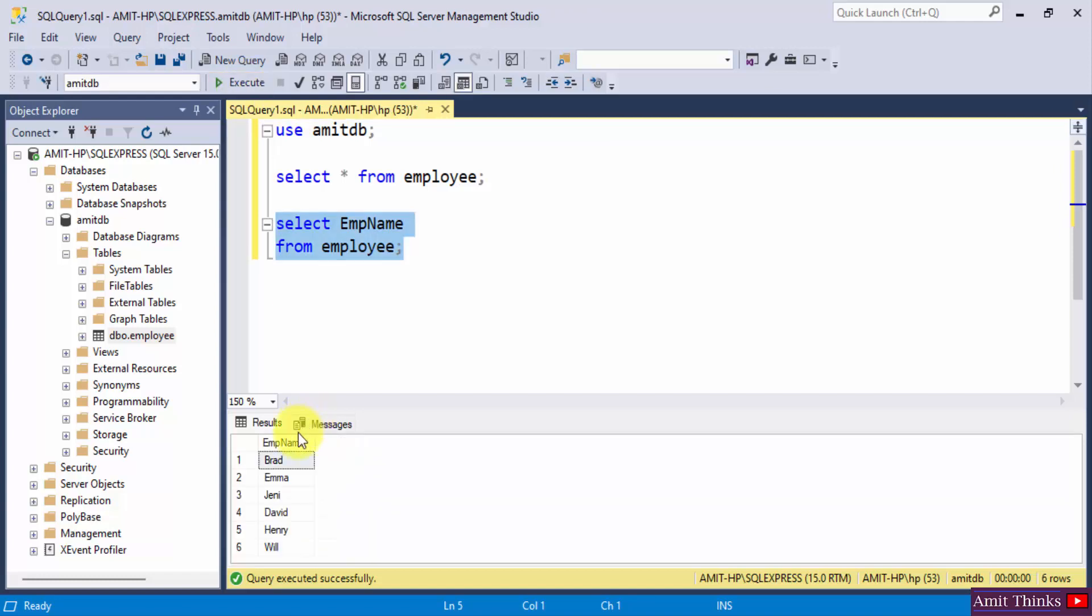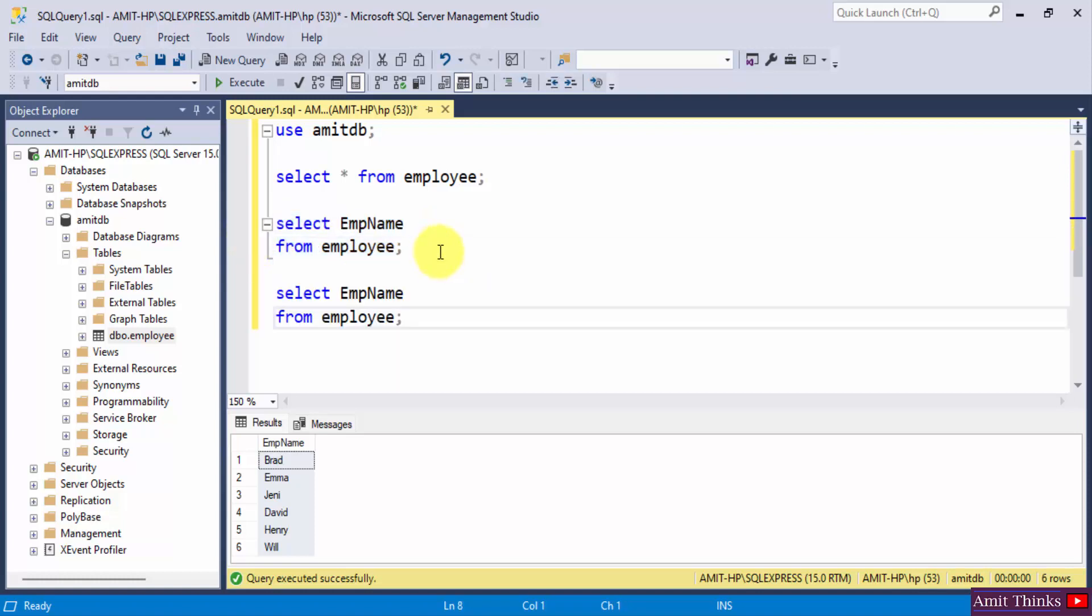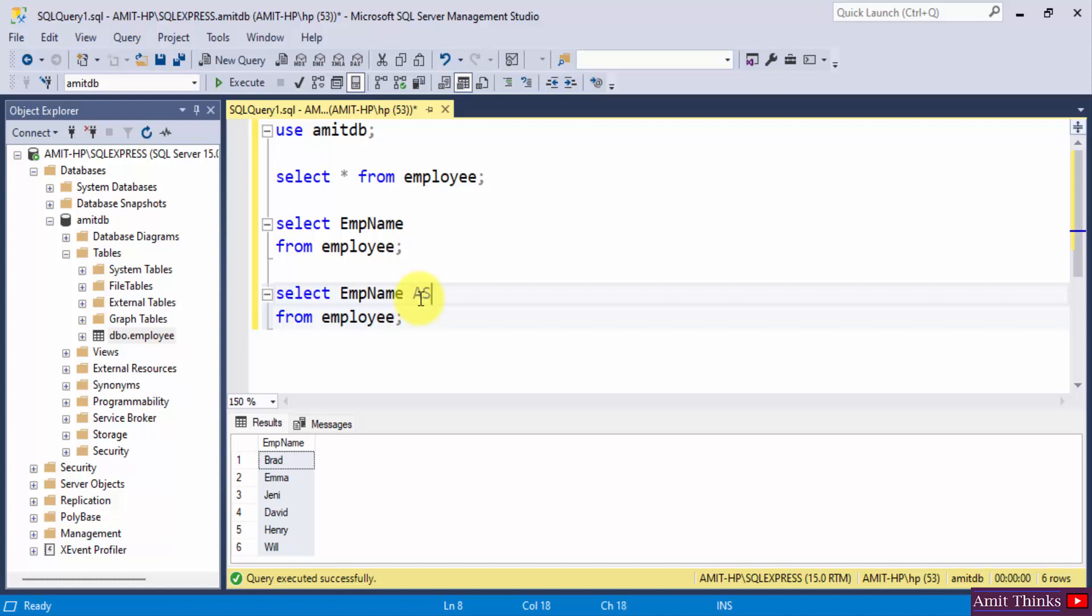Here it is, the column name is EMP name. Now let's say I will mention an alias for the column name for the result. I will use the AS keyword. AS, let's say I will mention 'my result', and...